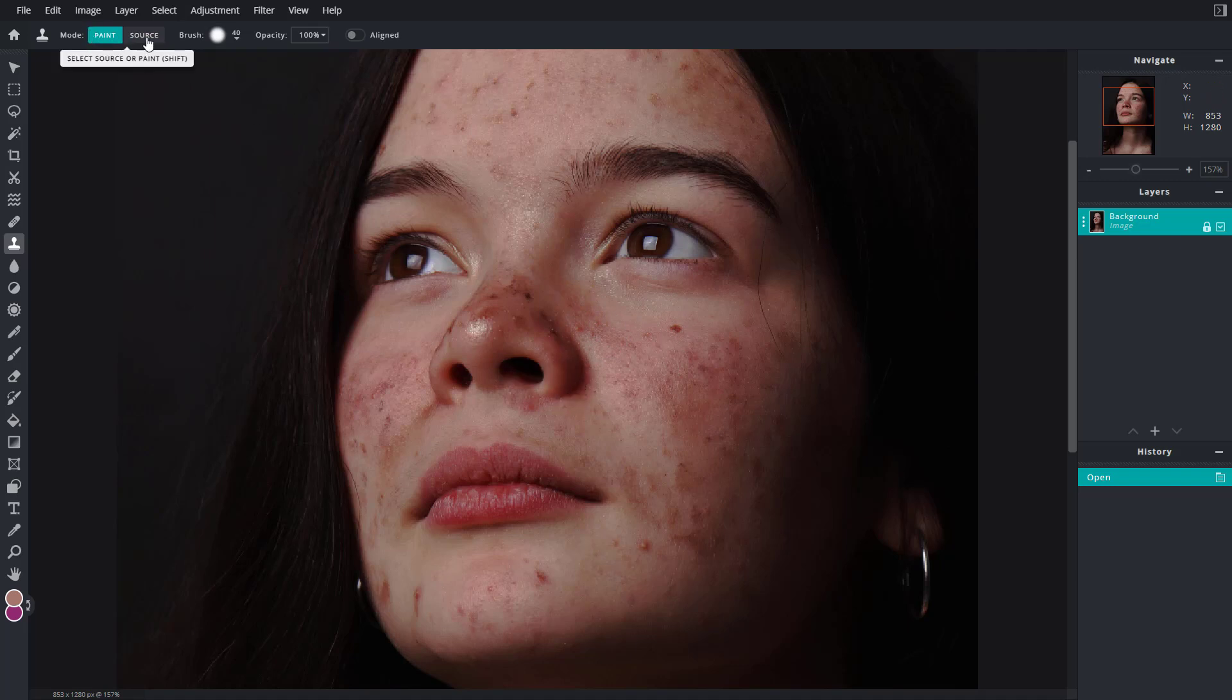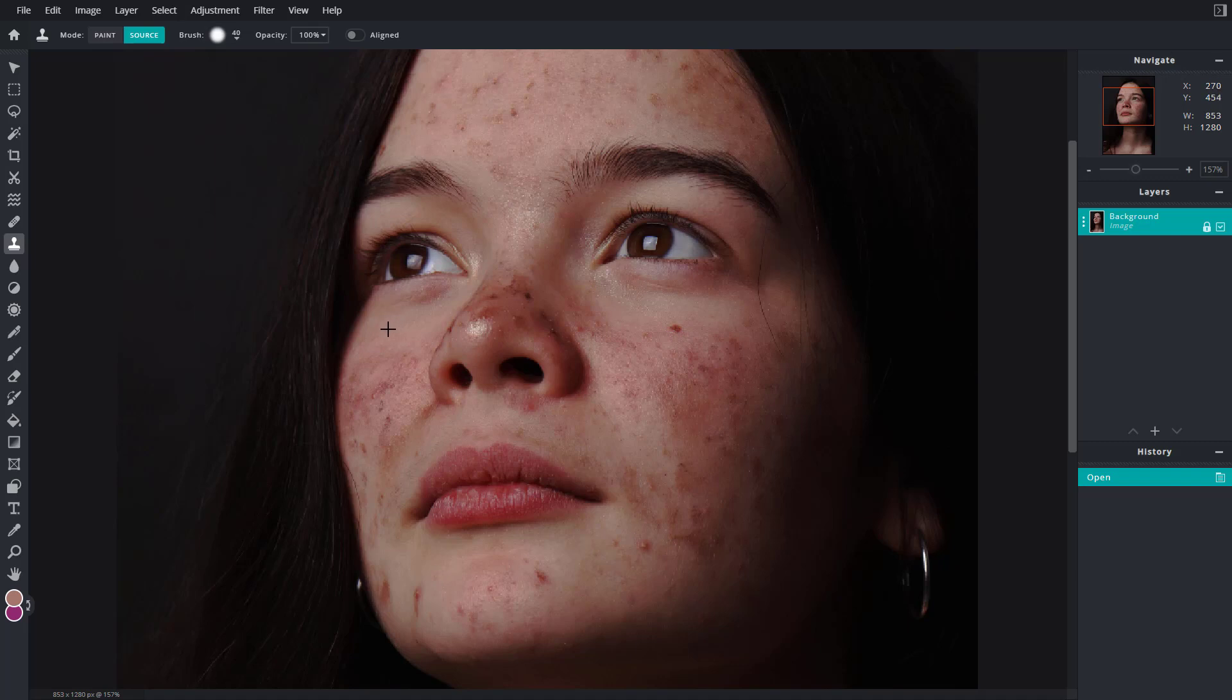I can just go around onto source right here, and once I do that, I can select out a source. So I'm going to select this clean area right here, click, and it goes back to paint.